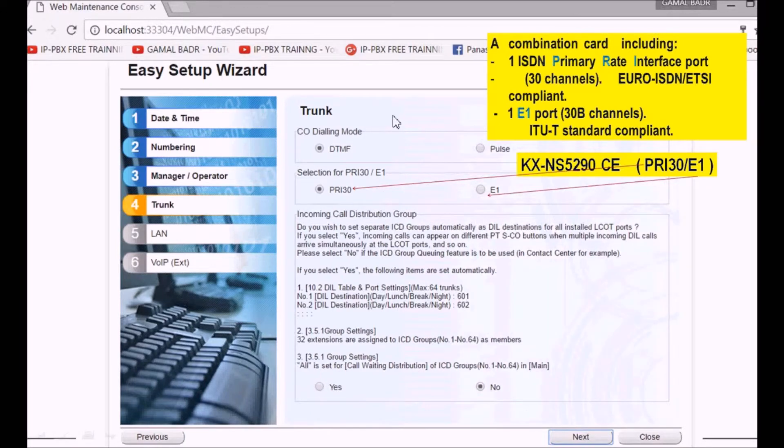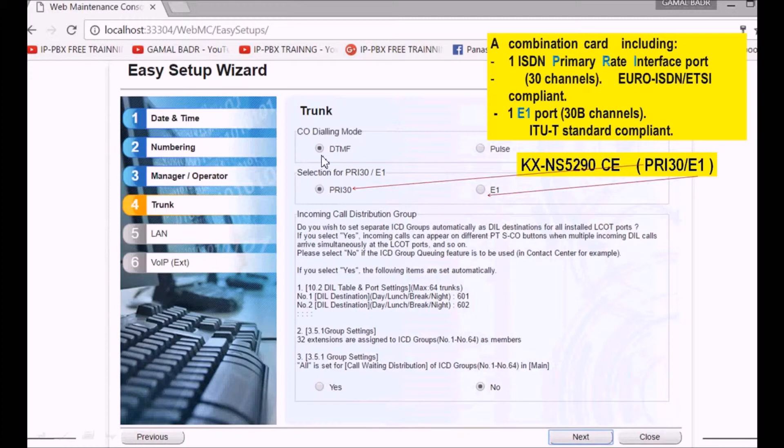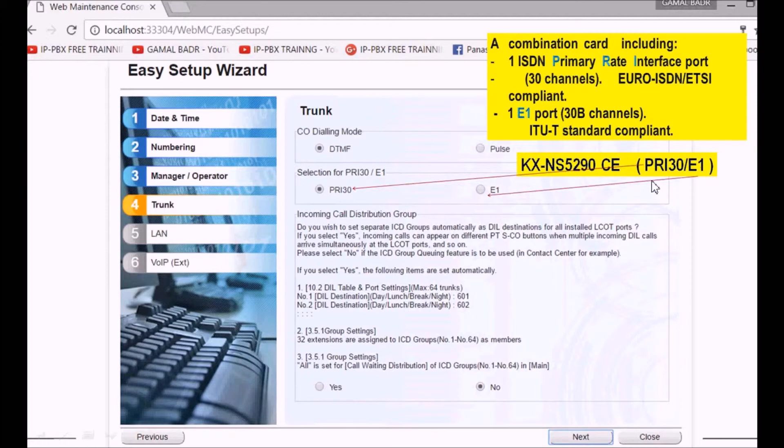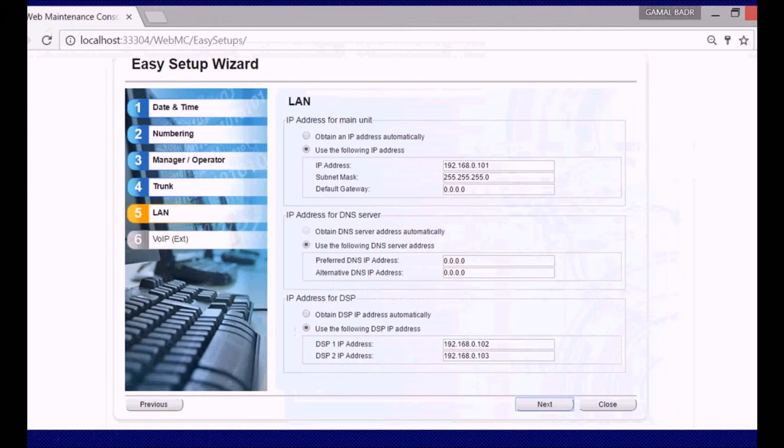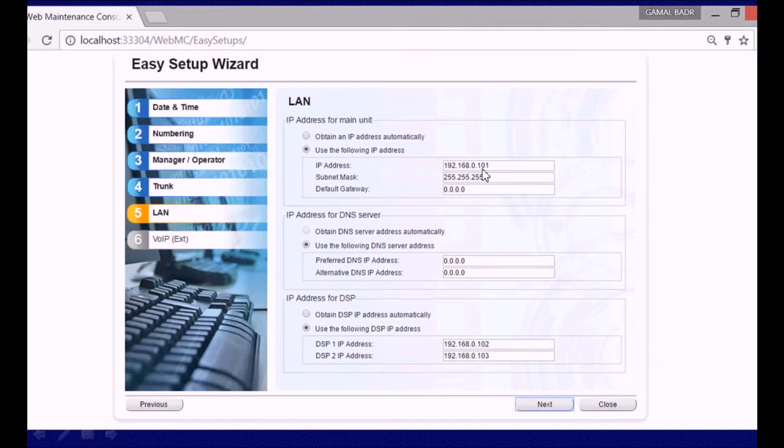The next screen will ask for CO dialing mode. It is by default DTMF. Please leave it DTMF. If you install a PRI E1 card, select which function you want to use from this card. Call distribution group can be selected from initial settings, but please leave it and if you want to use it, use it through programming after that. This is the default IP address, which of course can be changed after that, especially if you are using static IP.